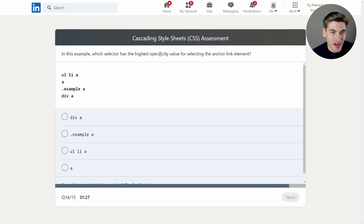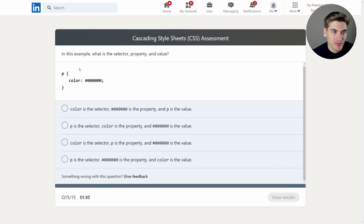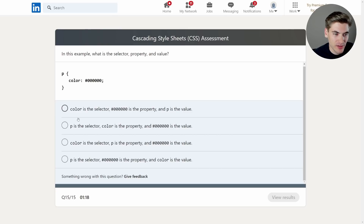In this example, which selector has the highest specificity value for selecting the anchor link element? It's .example a because it has a class in front of it, which is always more specific than element selectors alone — pretty much the same as a question we already had. Then: in this example, what is the selector, property, and value? The selector is the P tag, the property is color, and the value is the hex value. Pretty straightforward — these last couple of questions were nice and easy.